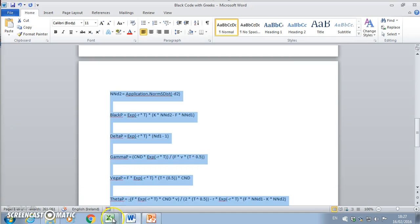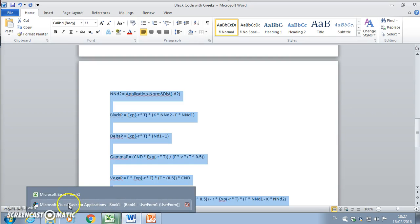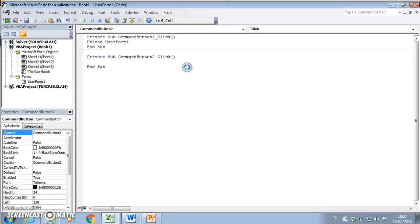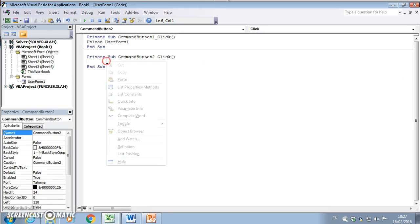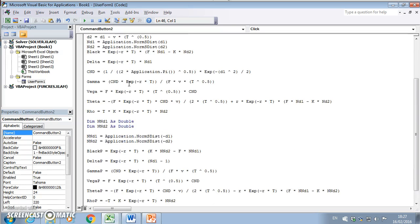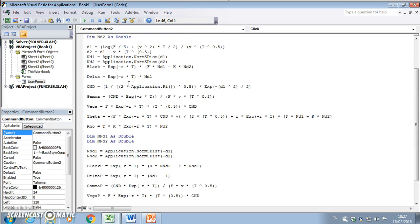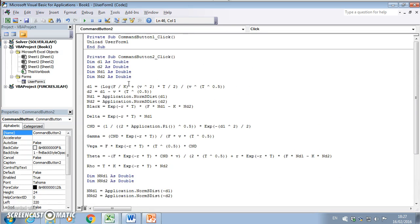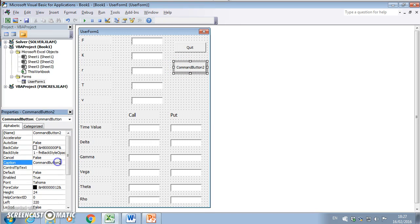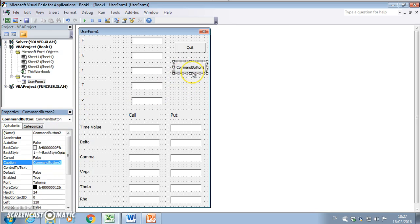If we go back into our spreadsheet and command button two, we want to give this button a function to execute. Double-click and we can enter the code in. We go back into the user form and give this function a caption. The caption here is Black.